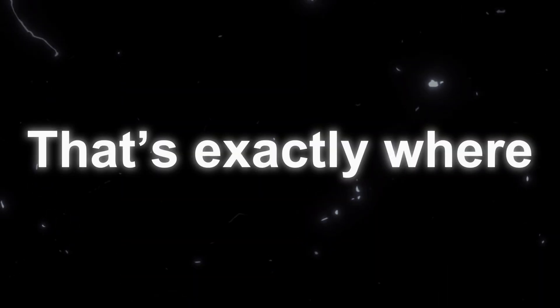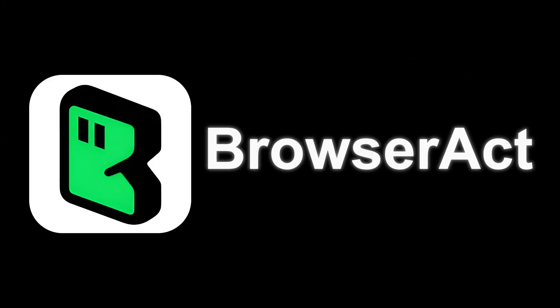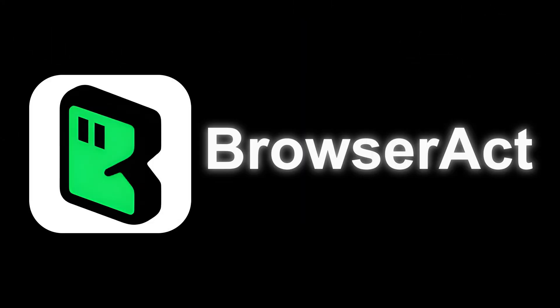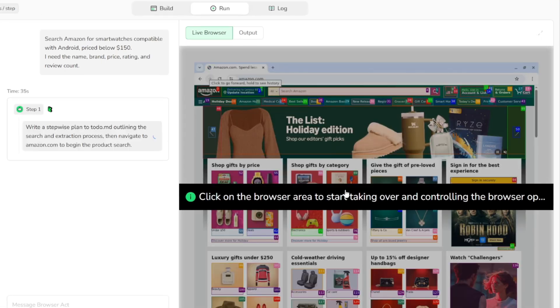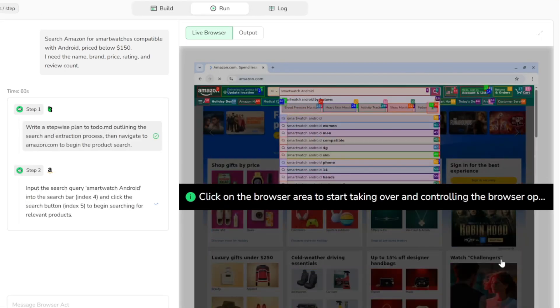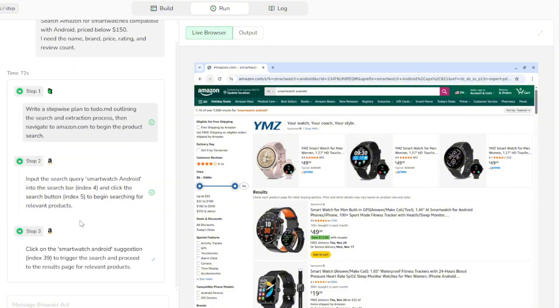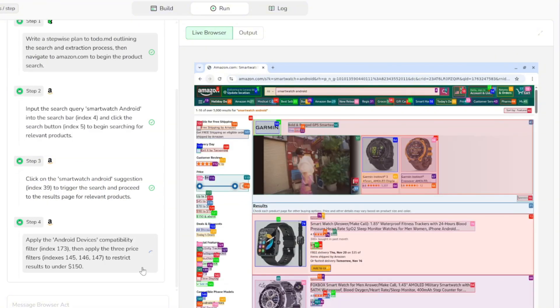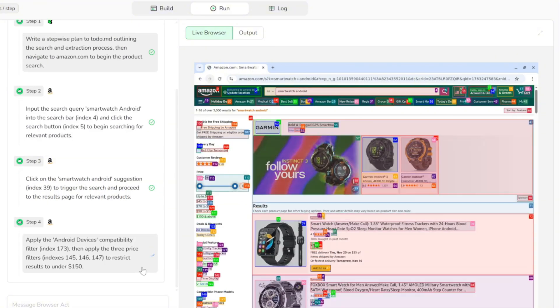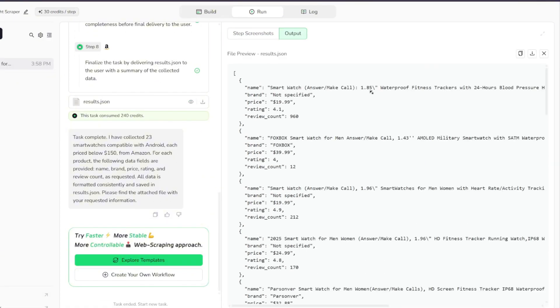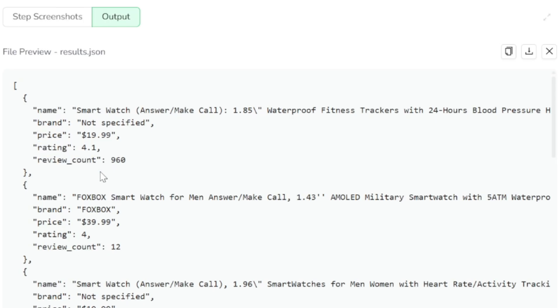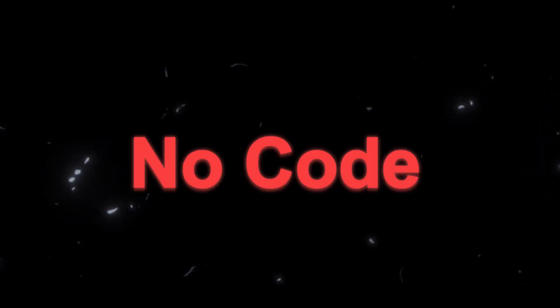That's exactly where BrowserAct comes in, your AI-powered web automation and data extraction assistant. It can browse websites for you, collect information, interact with pages, run step-by-step actions, and automate tasks that normally take hours, all without writing a single line of code.